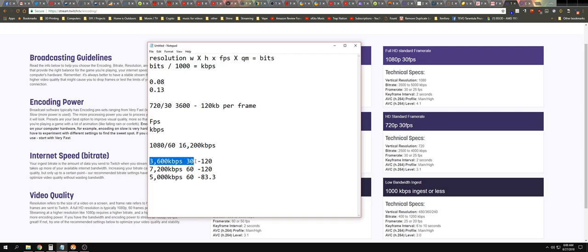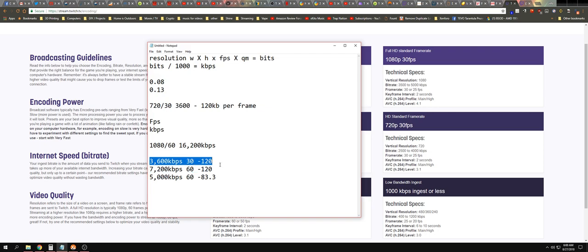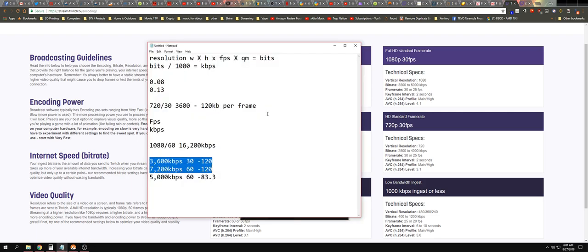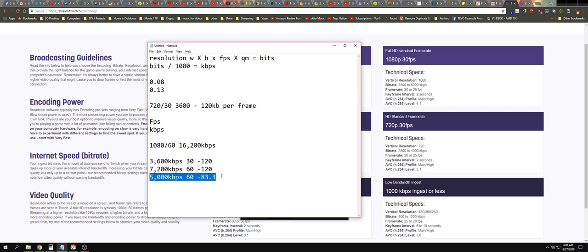So in this situation where we're doing the correct bitrate, we're doing 720 at 30 frames per second, 3600 kilobytes per second, we're getting 120 bits per second or per frame. If we do 60 frames per second we would need 7,200 or else we start losing quality, and again we'd be at 120 per frame kilobytes. Now what Twitch is telling us to do is 5,000 here for 720p 60.